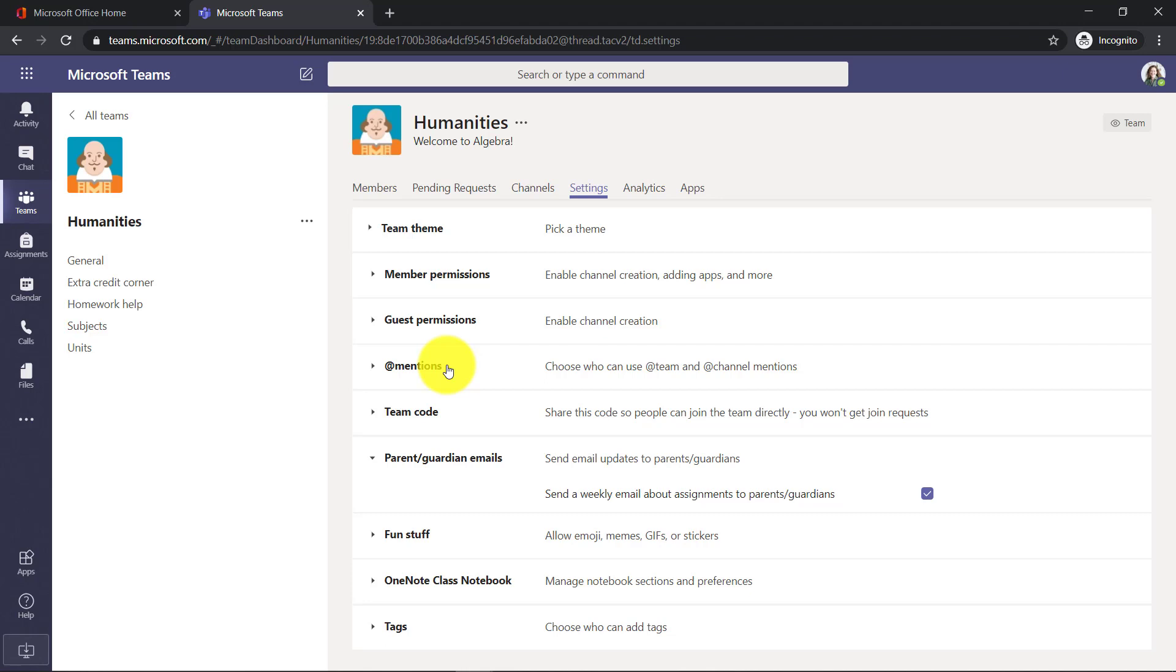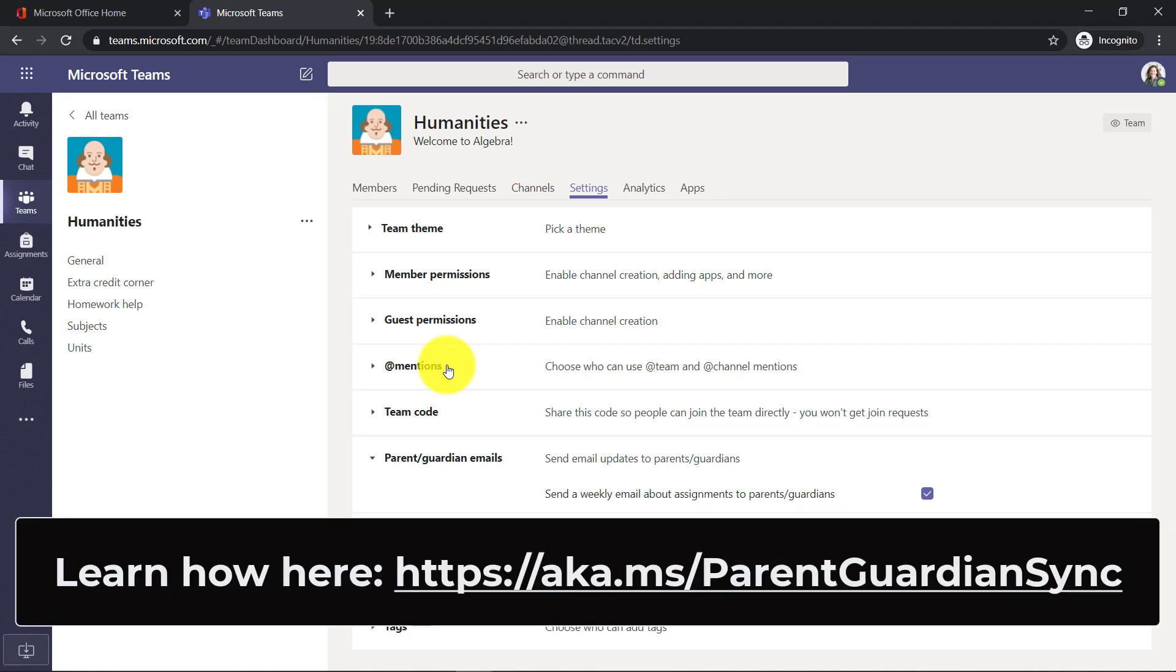Just a reminder, the IT administrator has to turn on this feature and the IT administrator has to make sure all the parent emails are synced into school data sync automatically from the SIS.